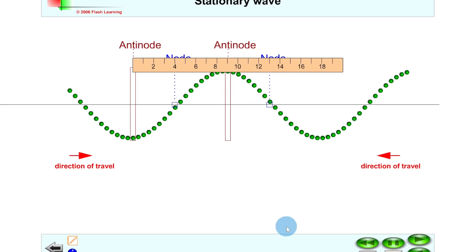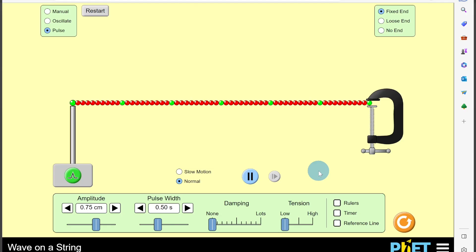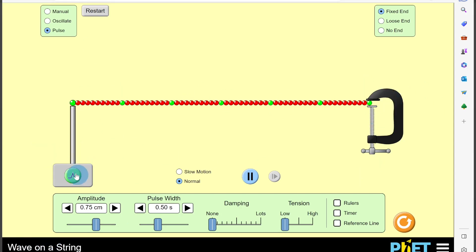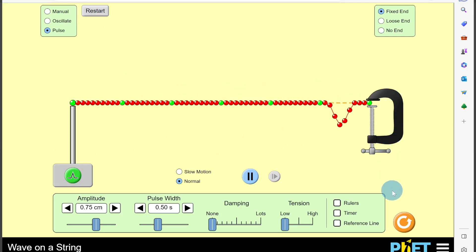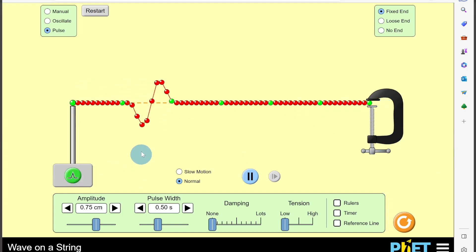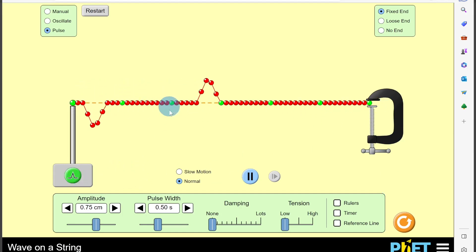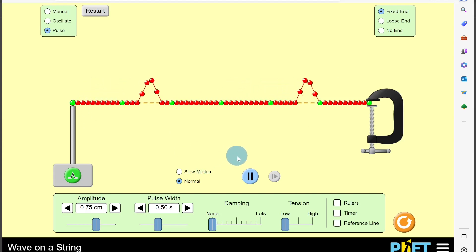Here's another simulation showing standing waves — this one is called waves on a string. Imagine you've got a string fixed at one end. If you create a pulse at one end, a wave travels along until it reaches the fixed end, at which point it reflects and becomes inverted. If we send another wave along the string, interference occurs at the point where the two waves meet.